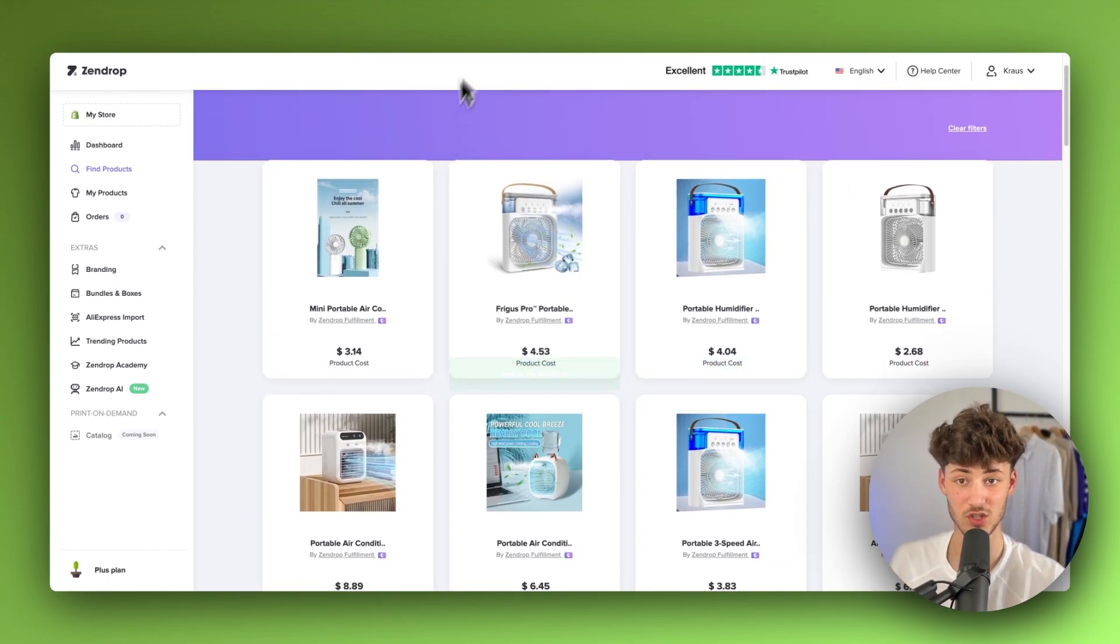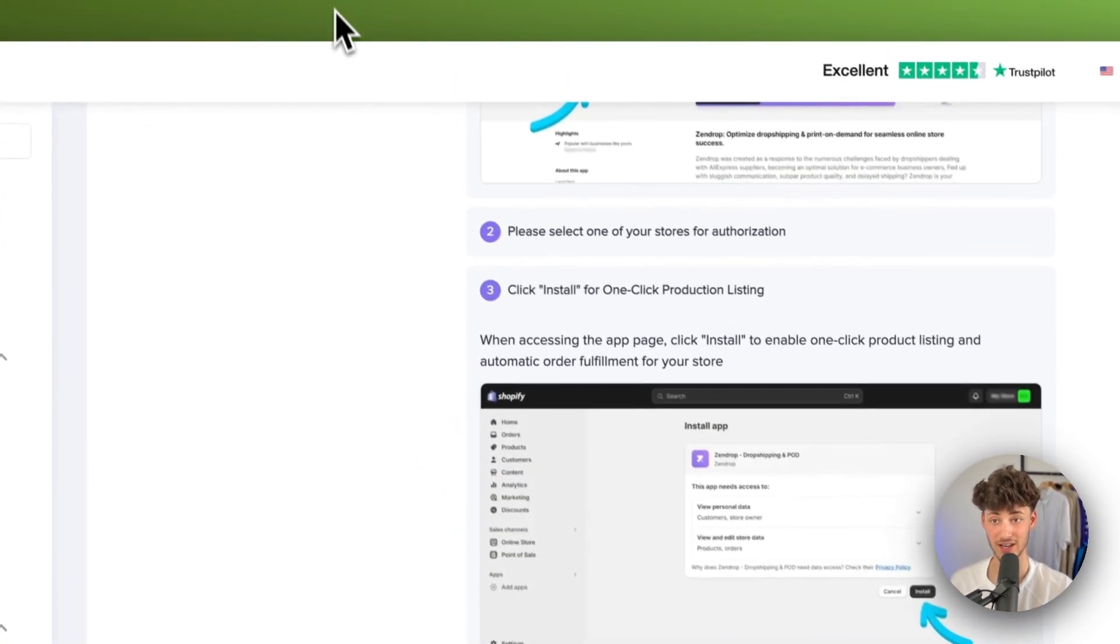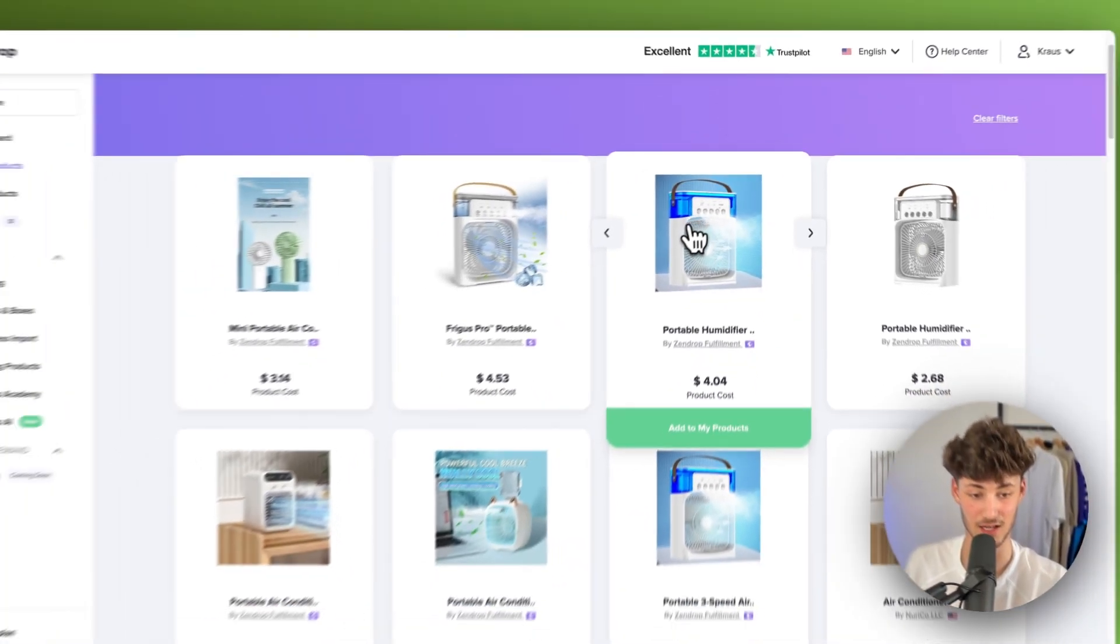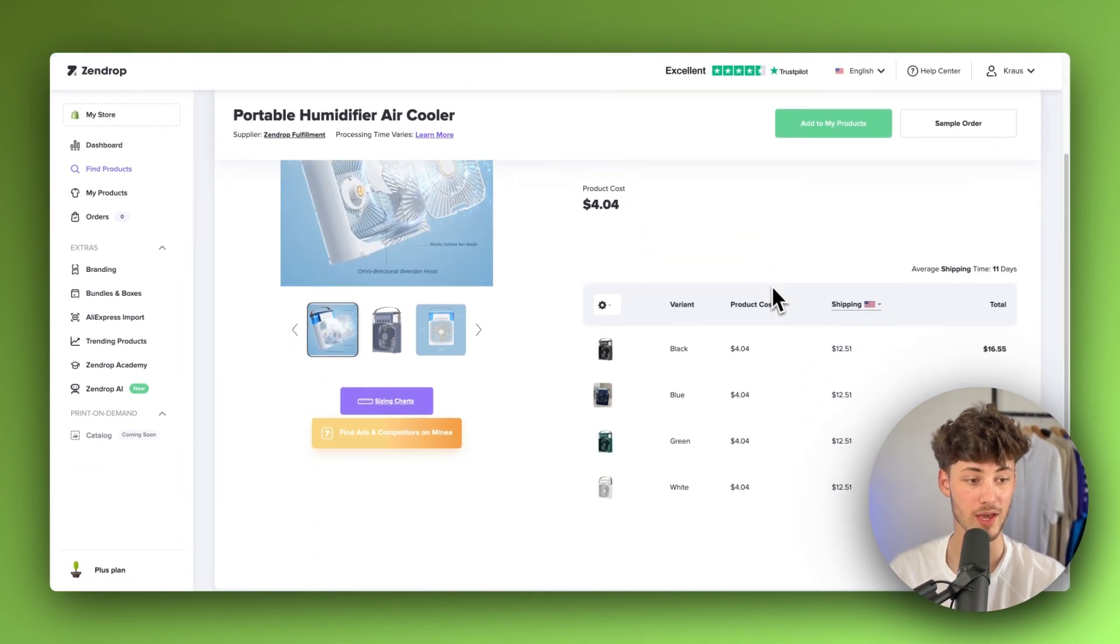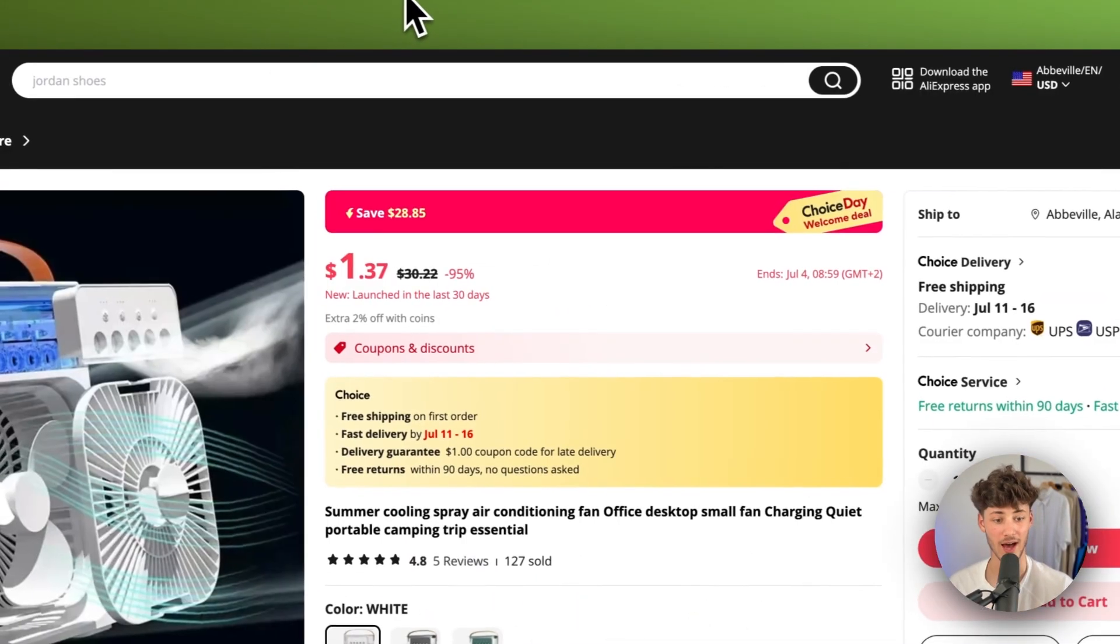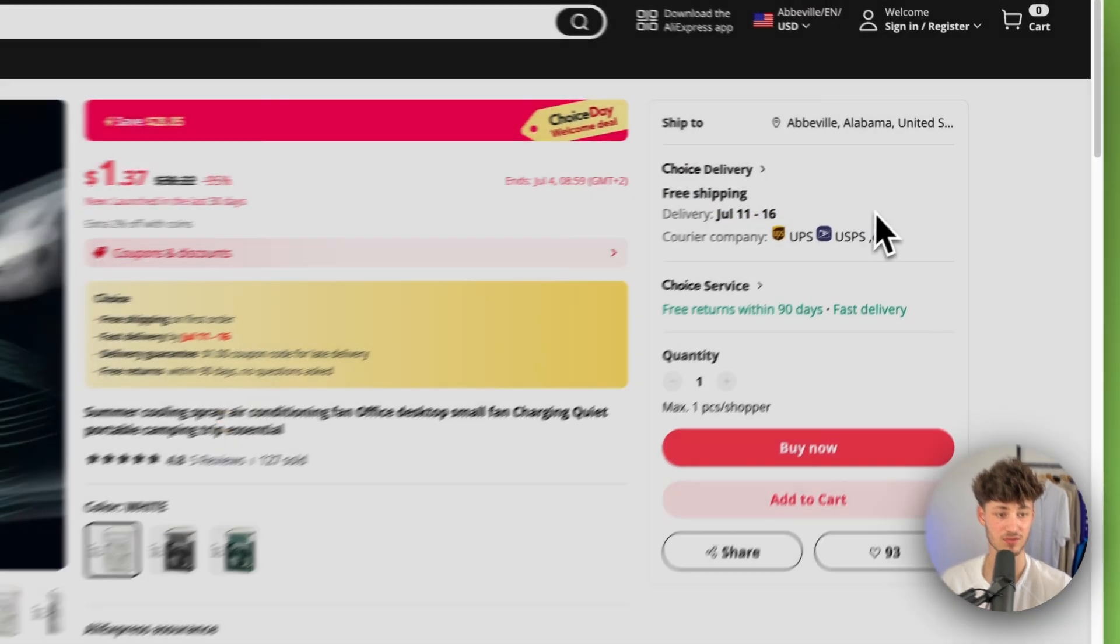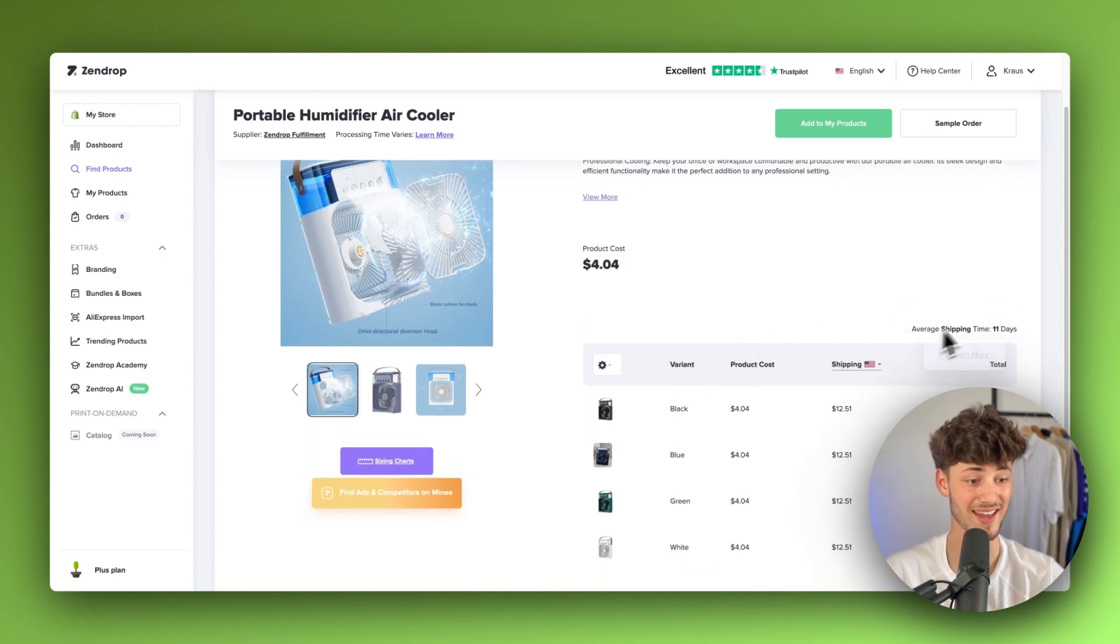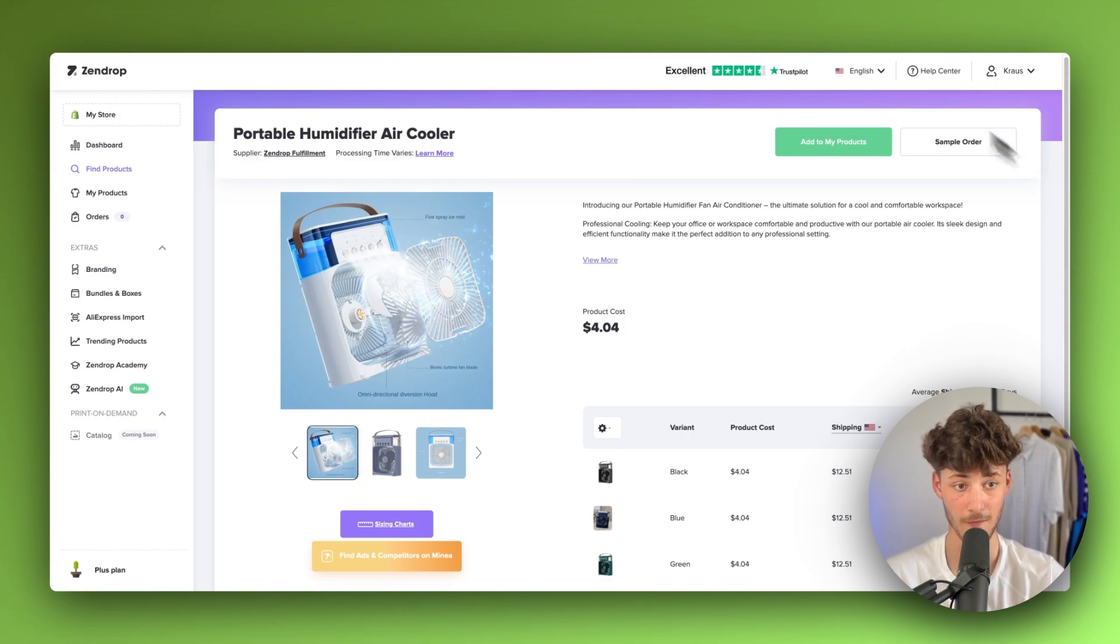However, the actual product cost right here is only $4 rather than $30 right here on AliExpress. So this is actually going to be significantly better. And if we're going to click on here, we can actually see that the average shipping time for this is just 11 days. Whereas on AliExpress, this can actually take way longer. As you can see right here, this, for example, would be one month. So SendDrop is going to have better product costs and better shipping time. And that's also the reason why I would actually recommend you to use SendDrop.